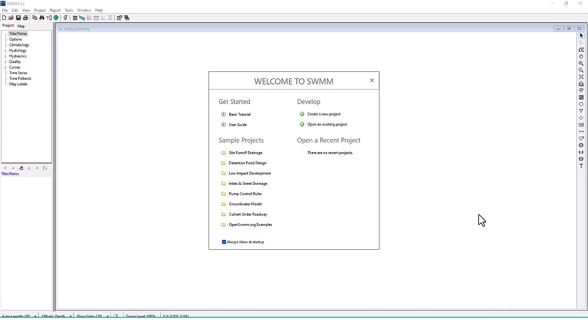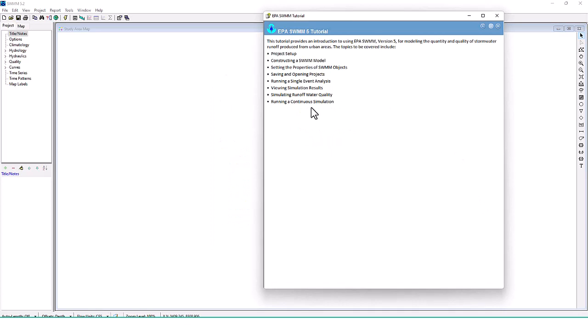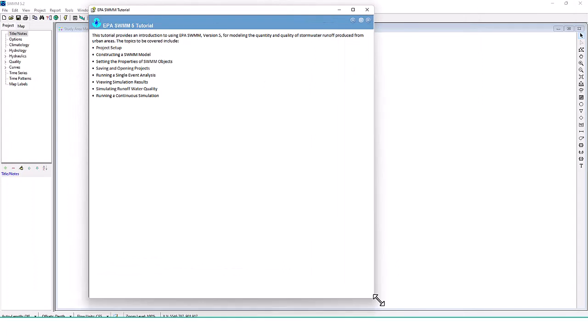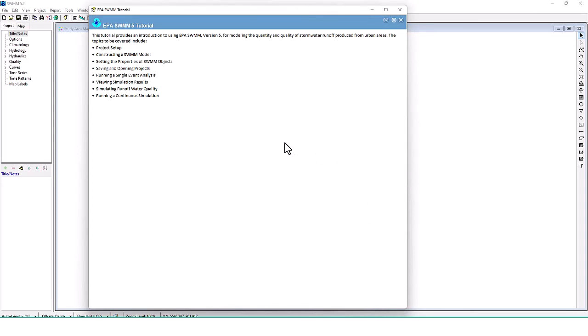Hello, Stormwater designers. Welcome back to Clear Creek Solutions instructional videos. If you missed part one in this series on how to use EPA SWMM, we downloaded the software and got started. Now we're going to go through some of the basic tutorials they offer, do some of their modeling scenarios, and break down what exactly is going on. We're going to go to the basic tutorial right here.